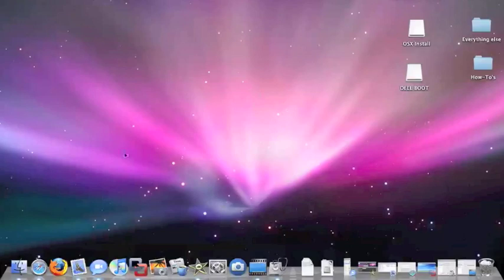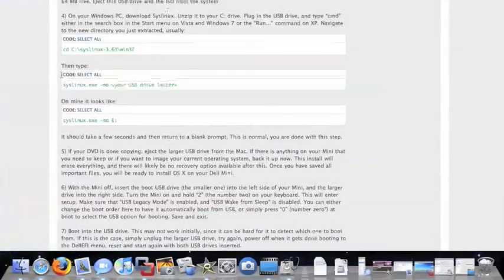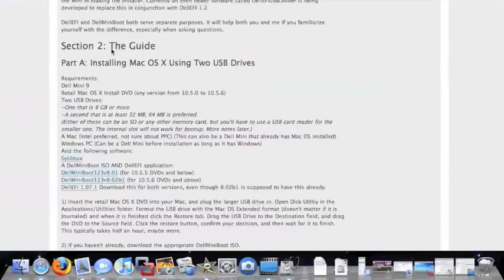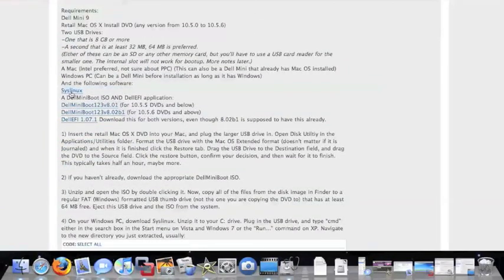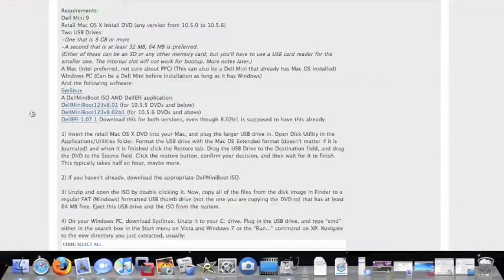So the first thing you're going to do is go to the Dell forums, and I'll provide the link here. Scroll down to Section 2, and you need SysLinux. Click that, download it. I've already done that before.